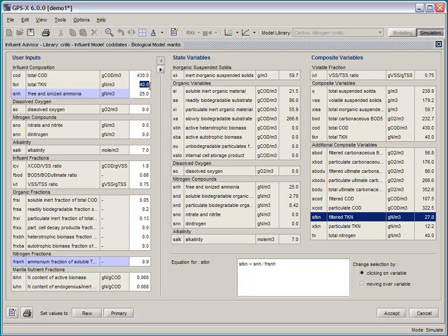And lastly, if you enter in information that doesn't make any sense and violates mass balance, for example, we highlight the problematic number and allow you to debug that data.